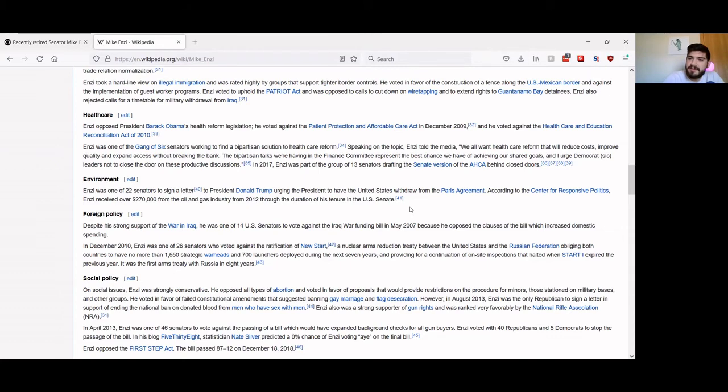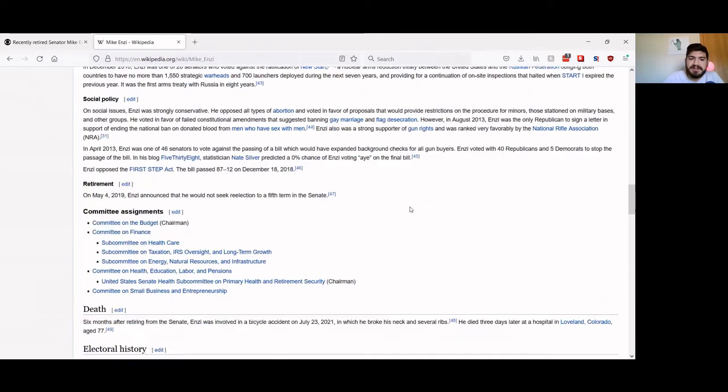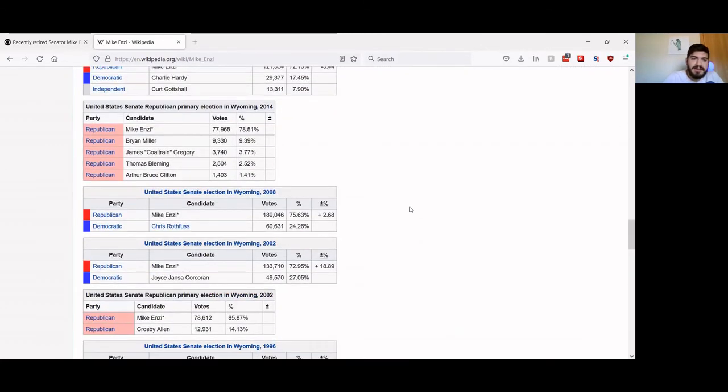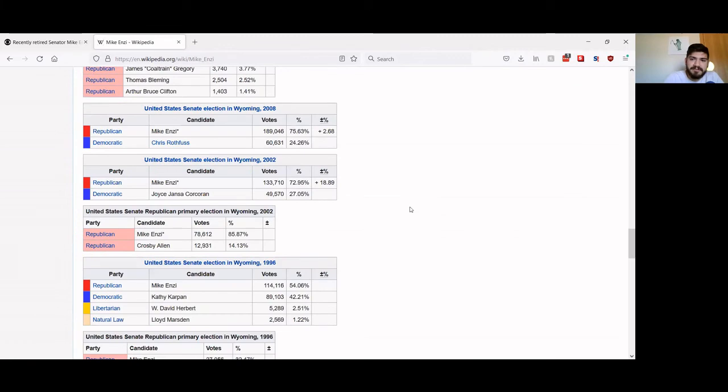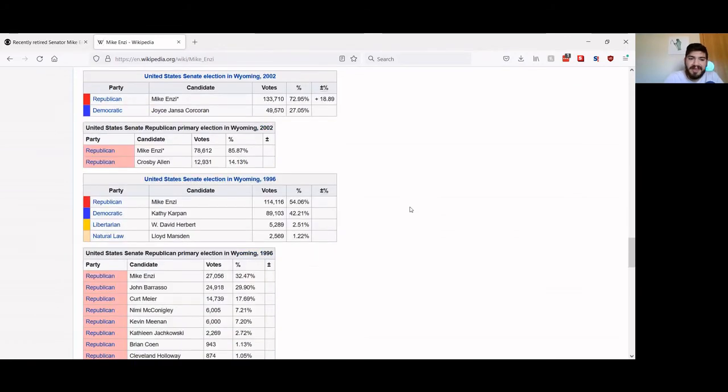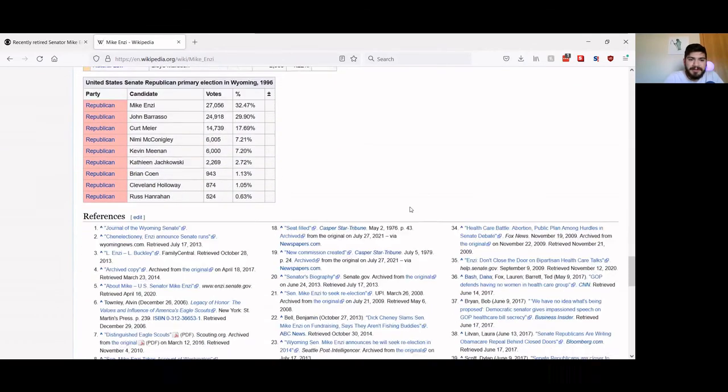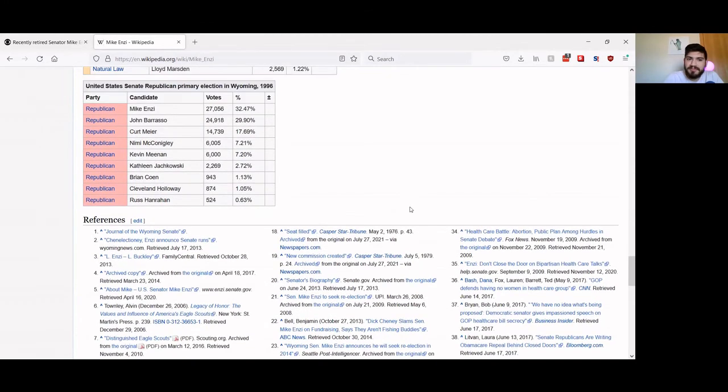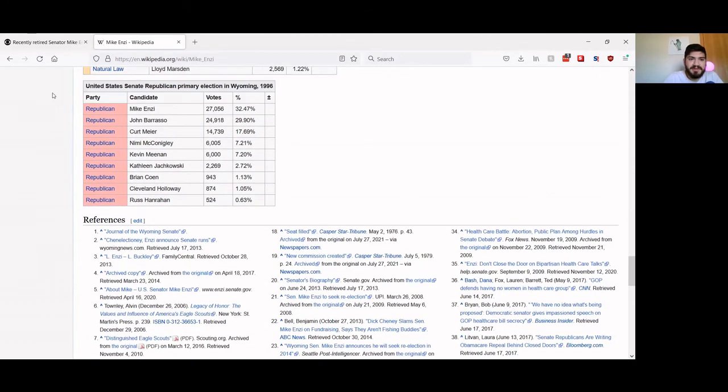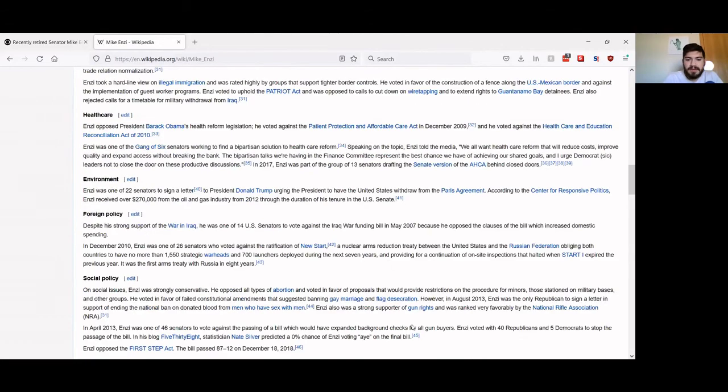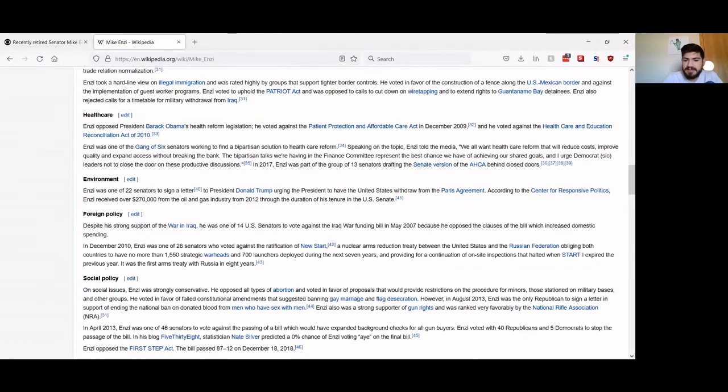So this guy was directly linked to these policies, and of course he didn't have to bear the consequences of these policies because now he's dead. And for those of us who are going to live to see 2040, 2050, we're in trouble because of people like this. So that's the legacy, part of the legacy of Mike Enzi.